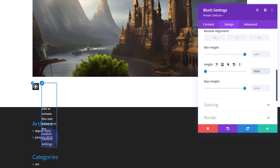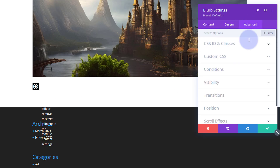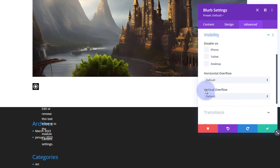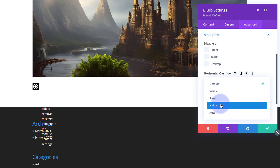I'm going to change both overflow settings to hidden. You can't see it, but that text is actually there — if I roll over it you can see it's spilling down into the dark section at the bottom. We don't want to see any of that until the user hovers. To fix that, I go to Advanced, down to Visibility, and set both horizontal and vertical overflow to hidden.